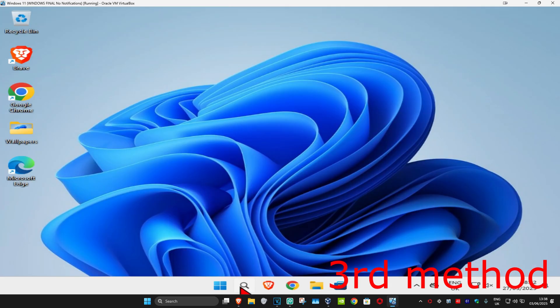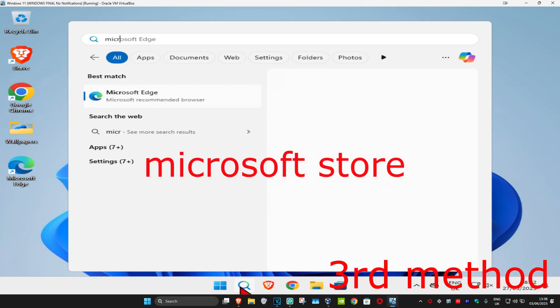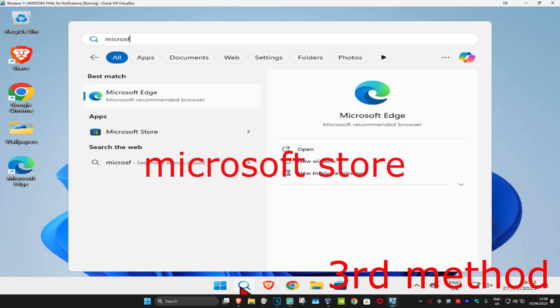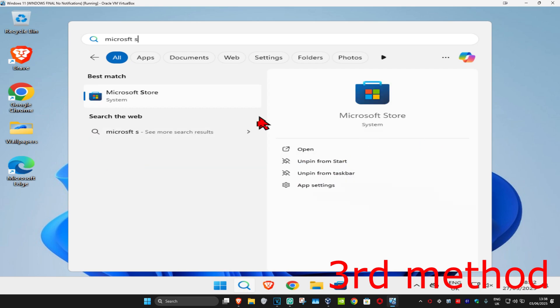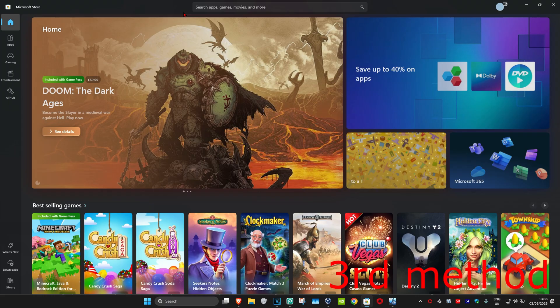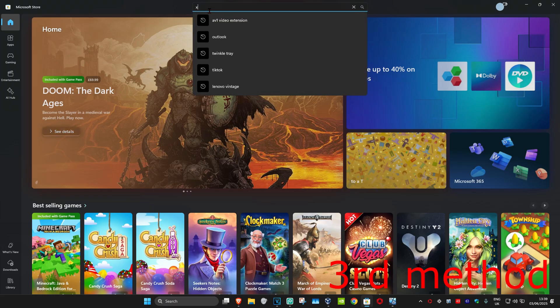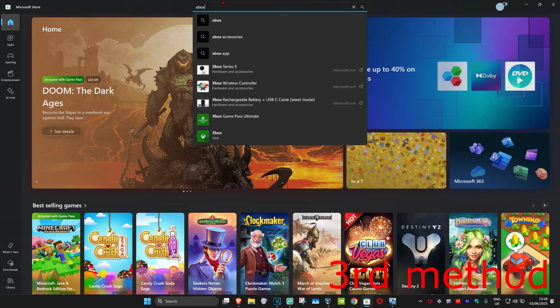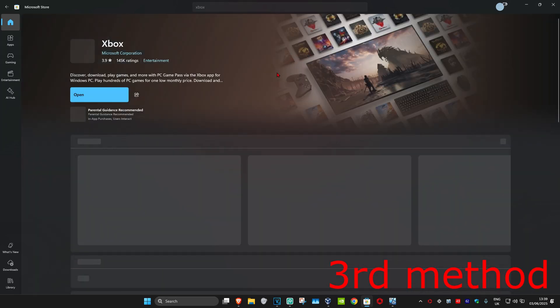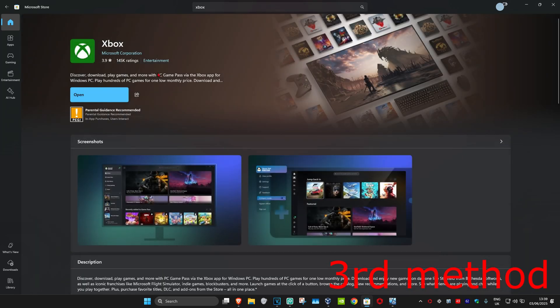Once you've uninstalled the Xbox application, you're going to head over to search and type in Microsoft Store. Click on it. Once you're on this, you're going to search for Xbox. Click on it. You just want to redownload it again. Sign back in again. And then, hopefully, this will fix your problem.